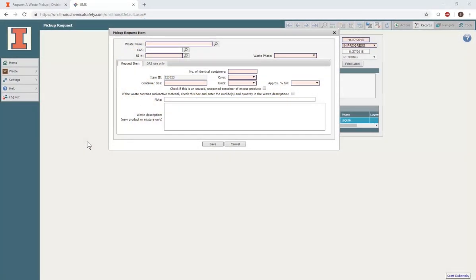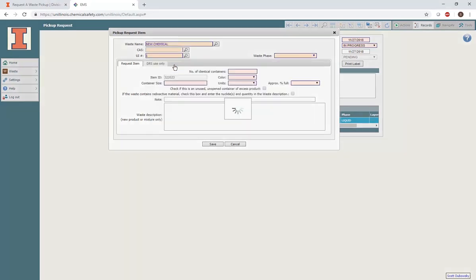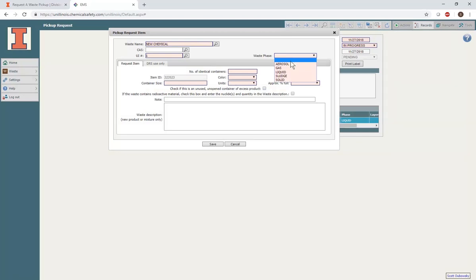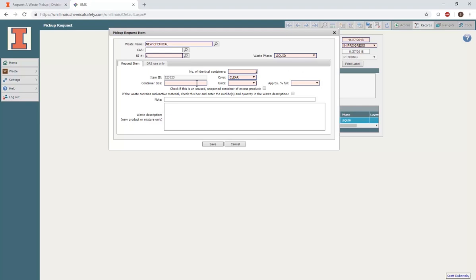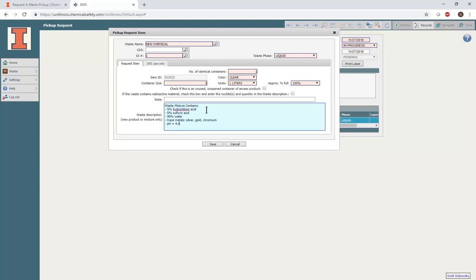If you cannot find your compound after searching, or if you have a mixture of components not yet in our database, select UI number 1 for New Chemical in the search box. If you are submitting a new chemical or mixture, you must include additional information in the Notes box. Include the chemical name or CAS number if the compound is known. If it is not known, provide a name or link to a chemical structure. Safety data sheets are also extremely helpful. Finally, provide an estimate of the concentration of each component in the mixture. This includes water.